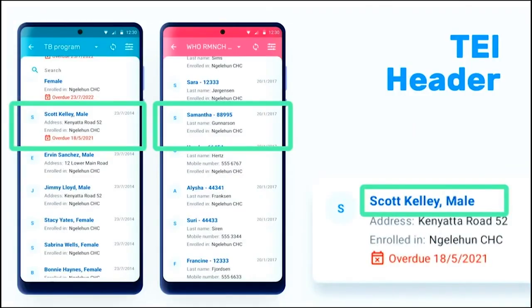We now support the TEI header. What is a TEI header? It's basically just a title that we give to a TEI — to a patient, to a person, whatever we are tracking. It's a program indicator that you can configure using different attributes in the program, with fixed text or whatever label you need to create that specific title. So it will be easier for the user to find the TEI that they are looking for.